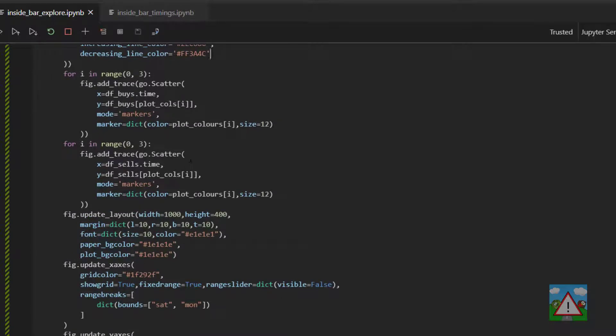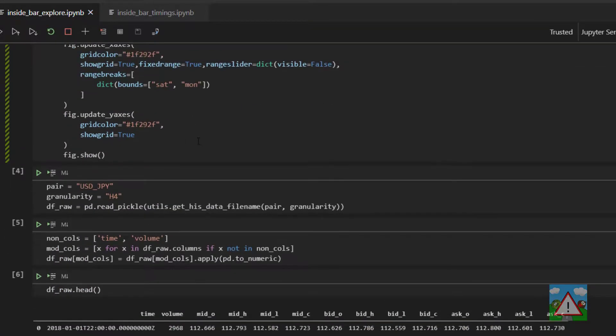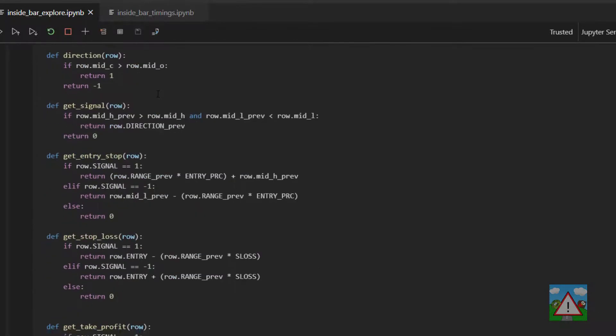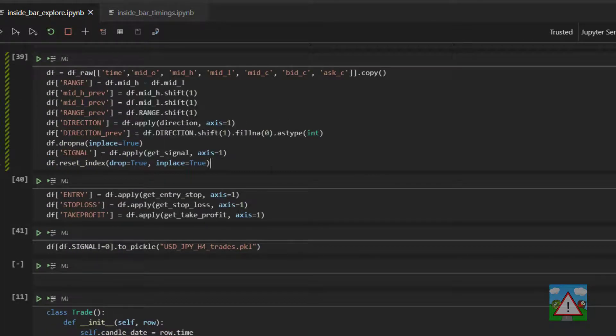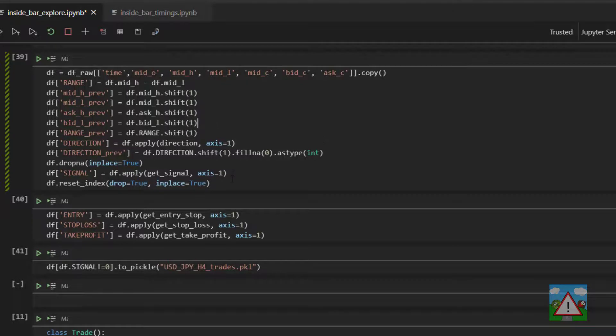We're going to be changing quite a bit of code, so it might be an idea just to back those up. I'm going to carry on regardless in these files. Inside the inside bar explore, down where we're setting up the data frame, we're going to need to add on the high of the asking price of the previous candle for the case where we have the buy, and the bid of the low of the previous candle for the case of a sell.